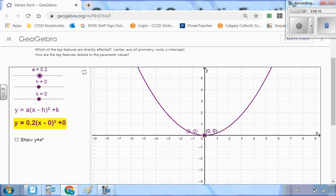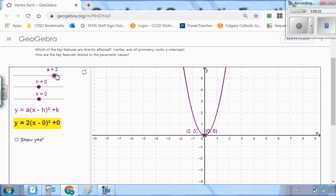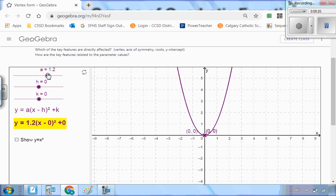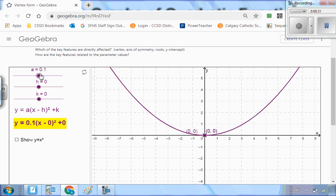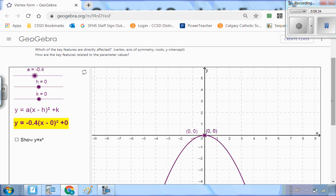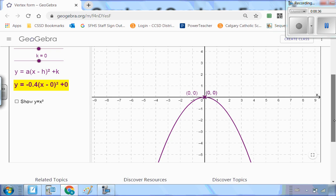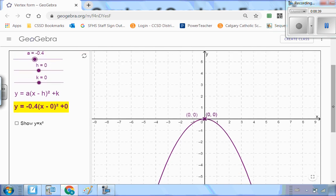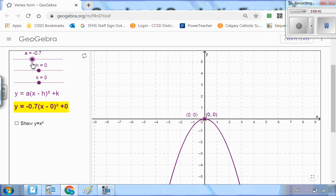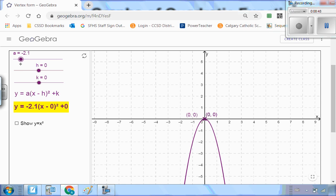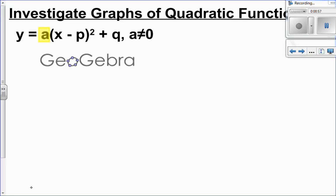Let's talk about what happens when I flip this into the negatives. When a is positive, whether it's narrow or wide, the graph is still opening up. Now let's dip down into the negatives — did you see what happened? If it's a negative value, the graph opens down. The same rules apply: between 0 and negative 1 the graph is pretty wide, and when I get past 1 it starts to go narrow. The number of a tells us if it's going to be wide or narrow; the sign of a tells us whether it opens up or opens down.